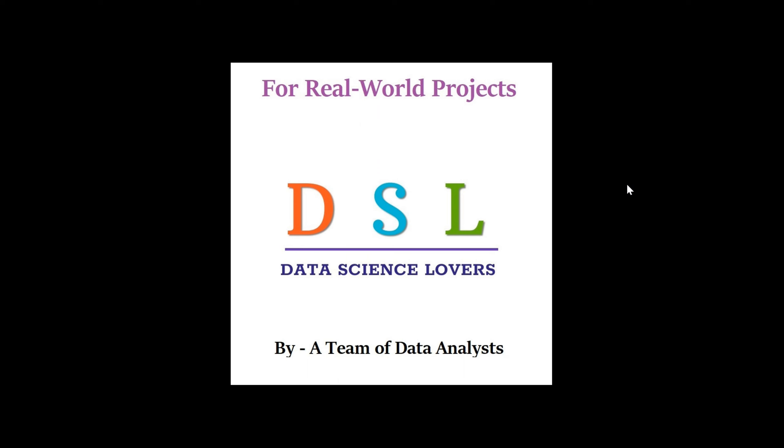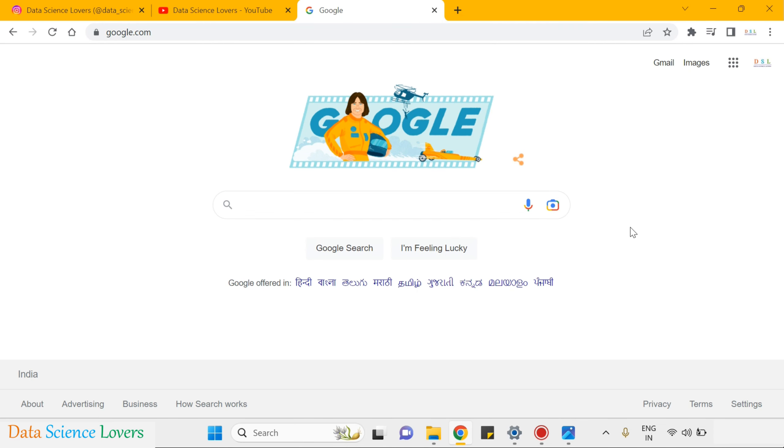Hello friends, welcome to Data Science Lovers. In this video we will see how we can install the Jupyter Notebook in our system which we can use to write coding in the Python programming language.